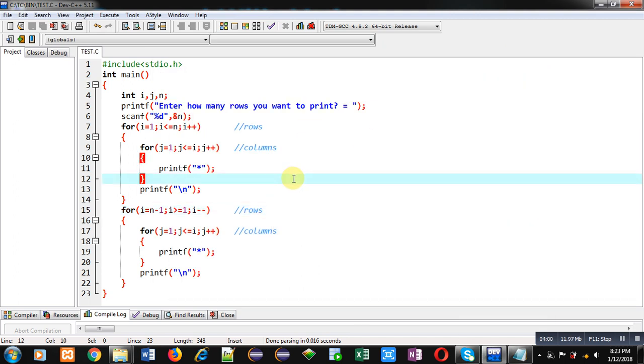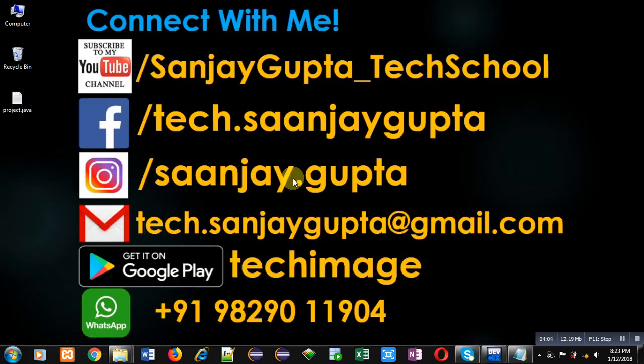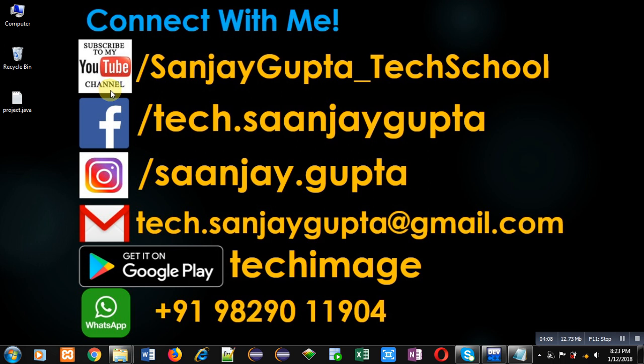If you want to watch more programming related videos, you can follow my YouTube channel through youtube.com/sanjaygupta_techschool. Thank you for watching this video.